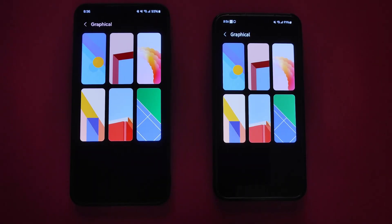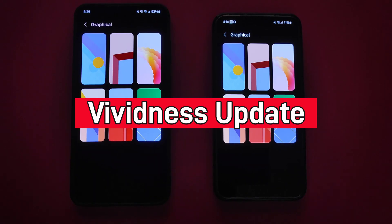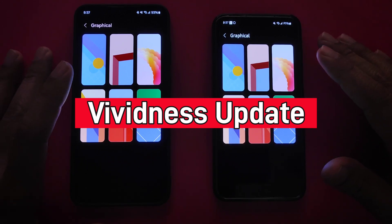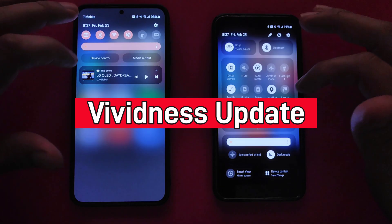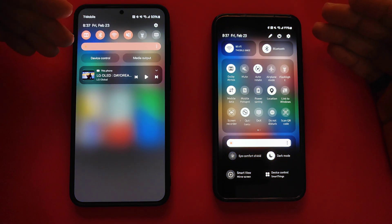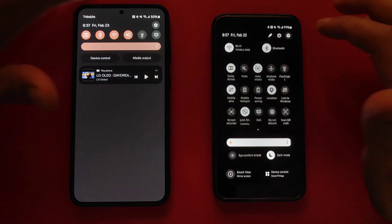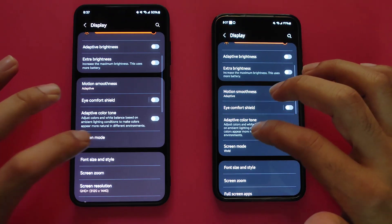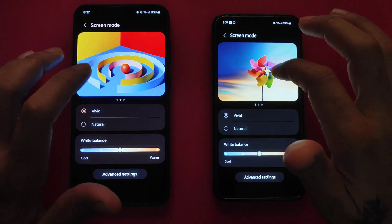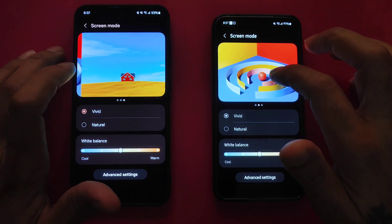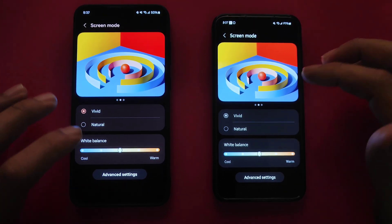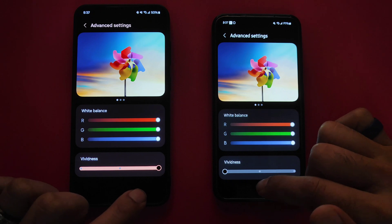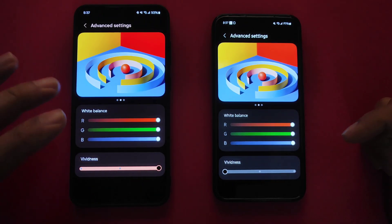Here we go with the update for the Samsung Galaxy S24 series lineup. This was supposed to adjust the vividness of each of these displays, so we got the S24 Plus and the regular S24. If you go into Settings and go into Displays, go into Vivid Mode. They did add some extra pictures on here to give you some reference as far as the vividness and color.